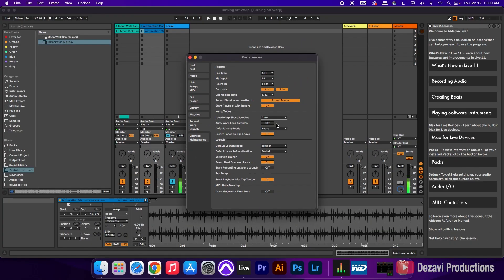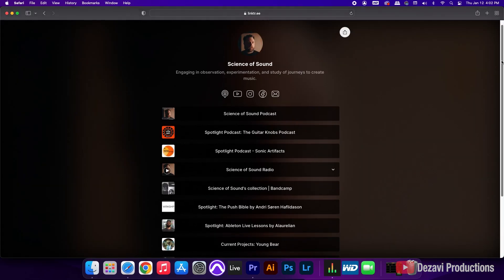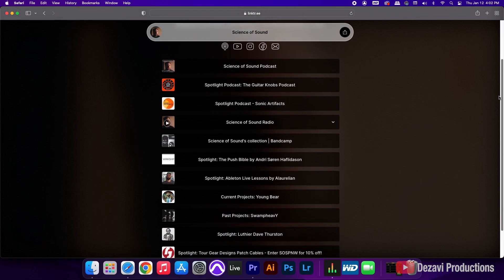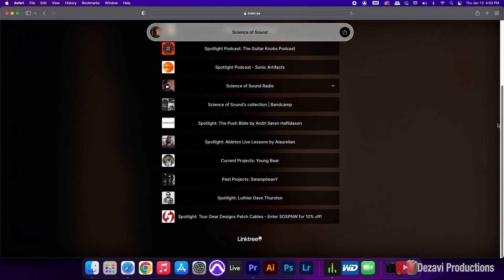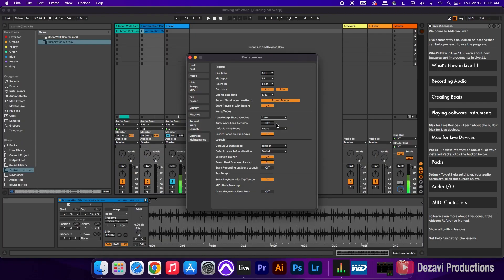So this is how you turn off Warp in Ableton Live. Before we close out this video, I want to give a special thank you to Cody Lane for suggesting that I make this video. He runs a podcast that you can check out at www.scienceofsound.us. I will leave the link in the description below.